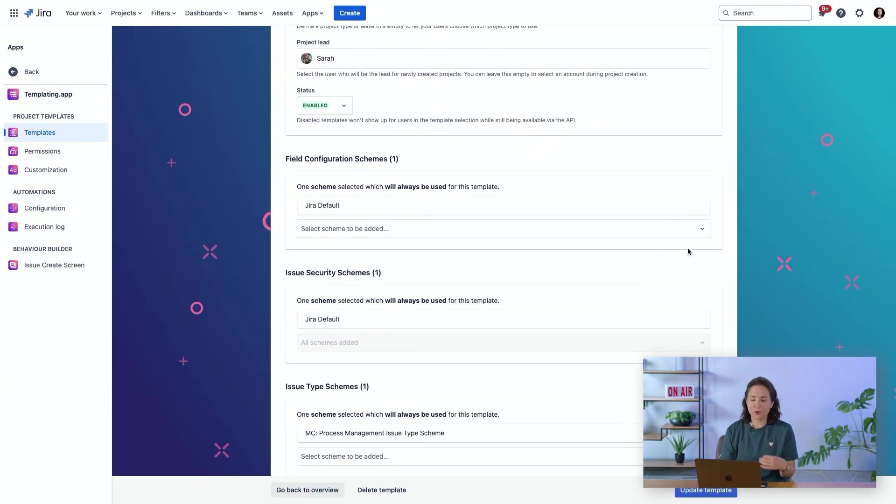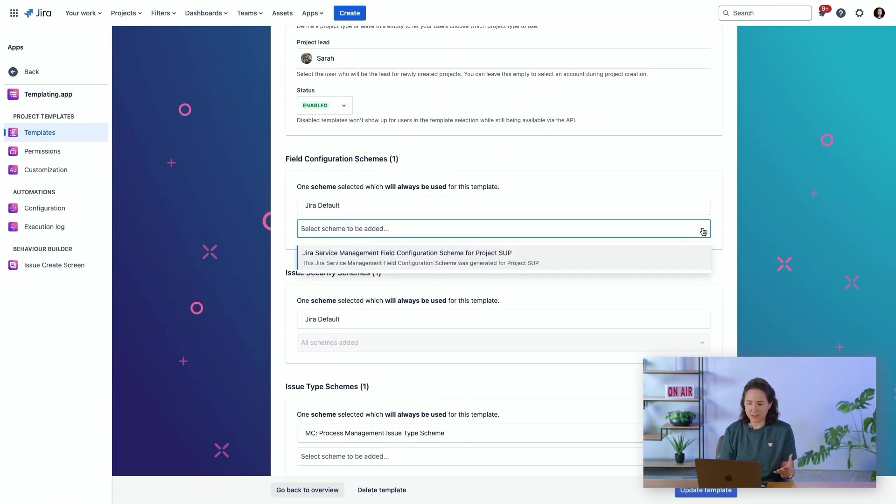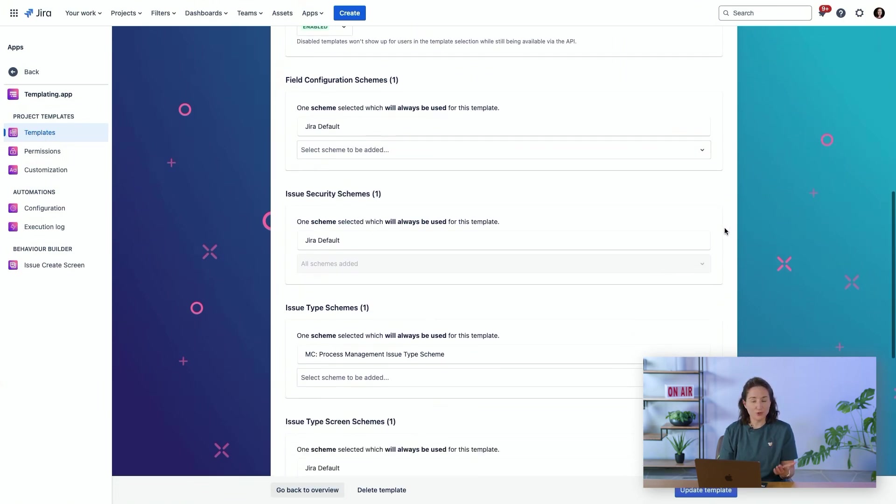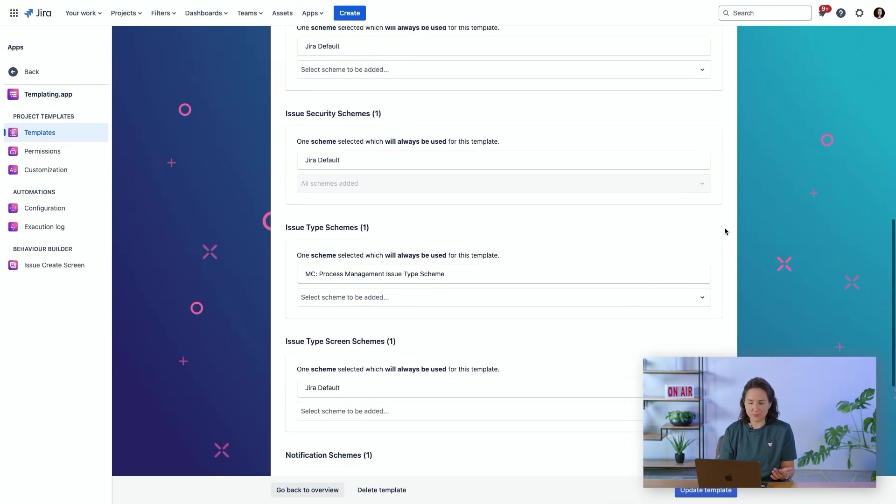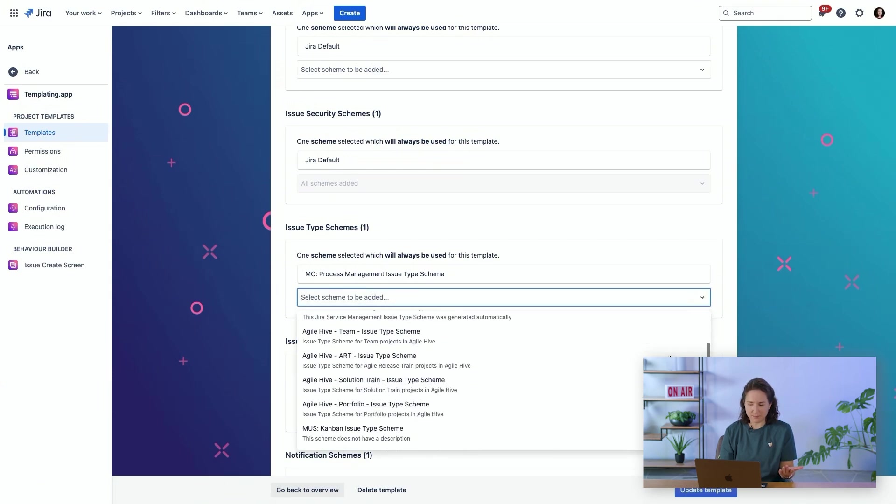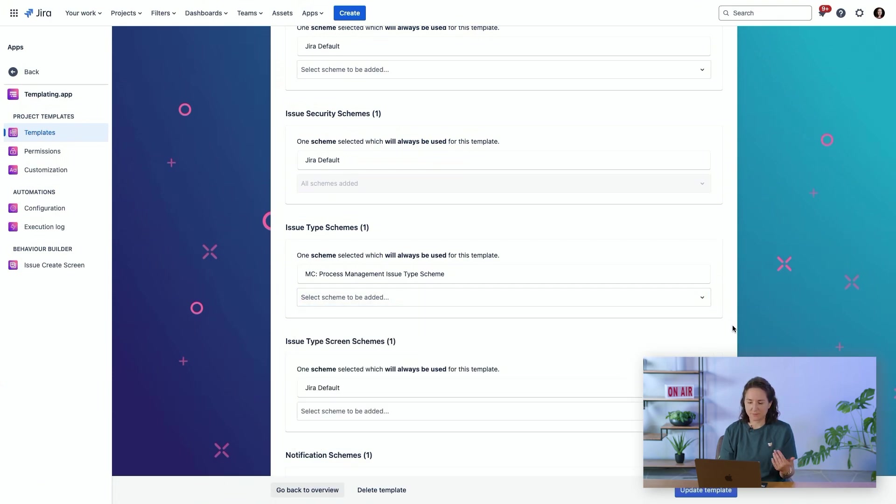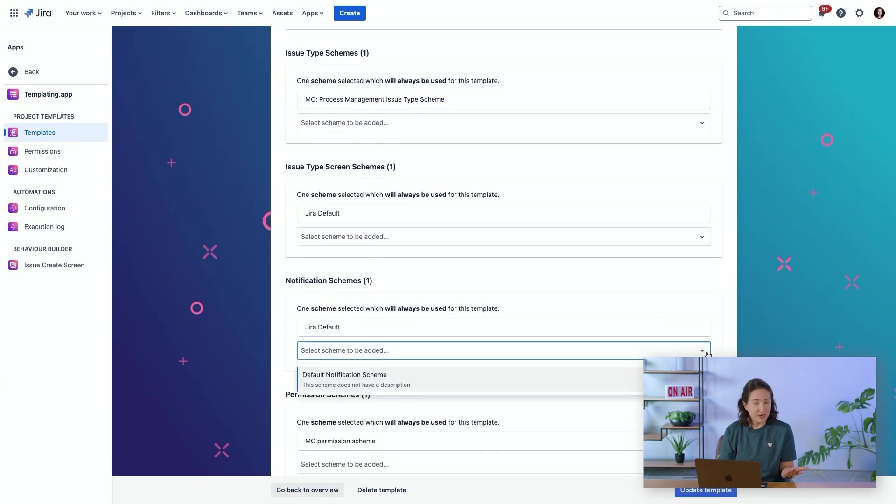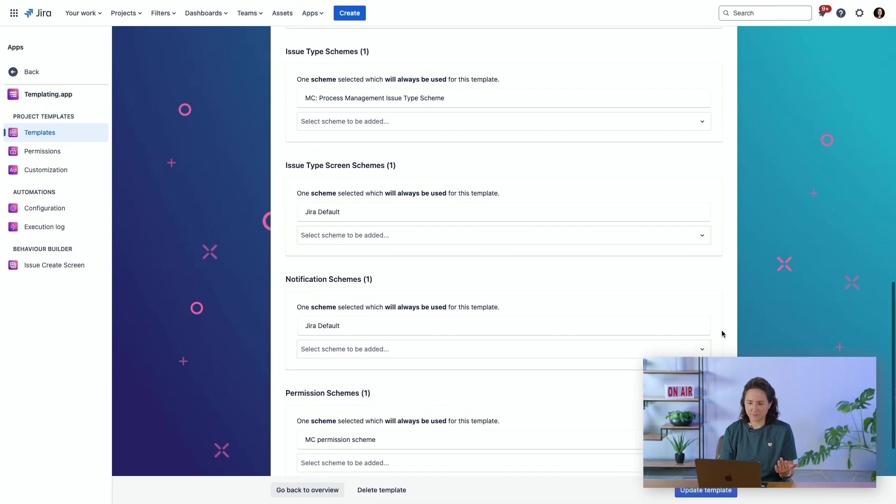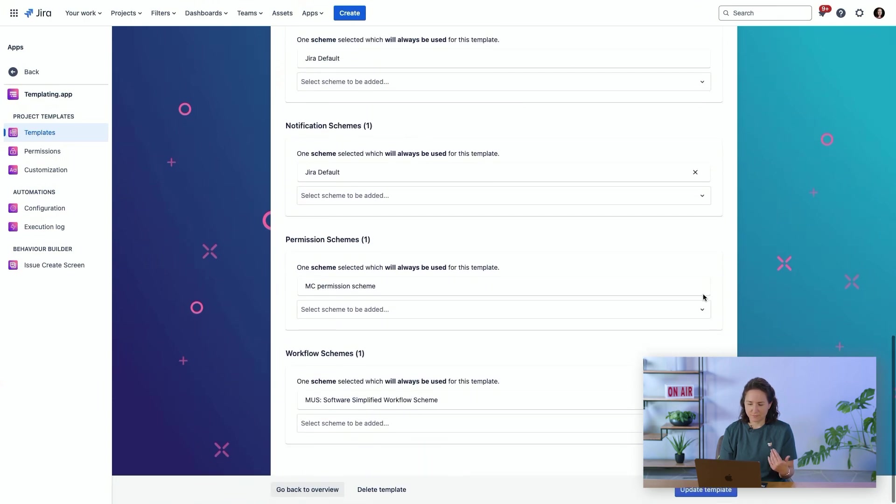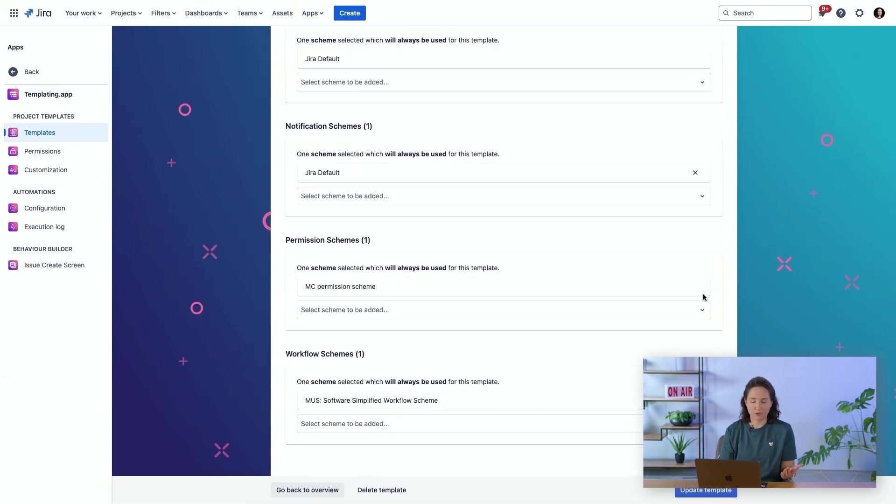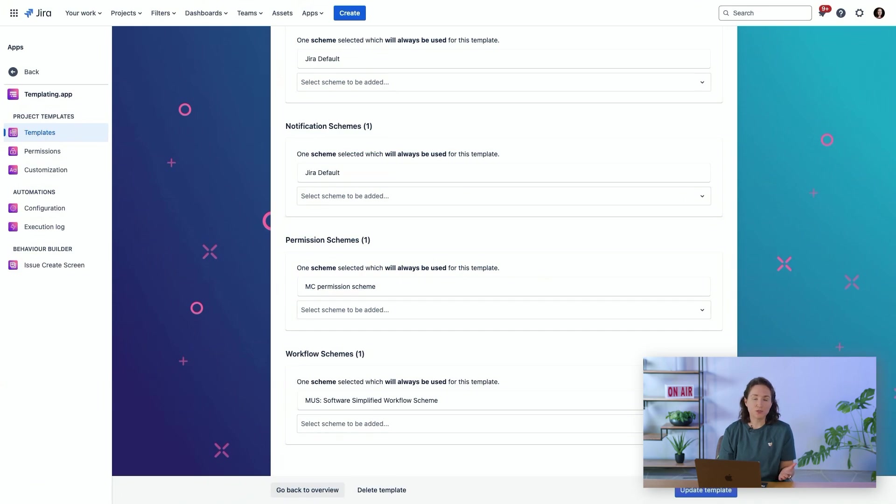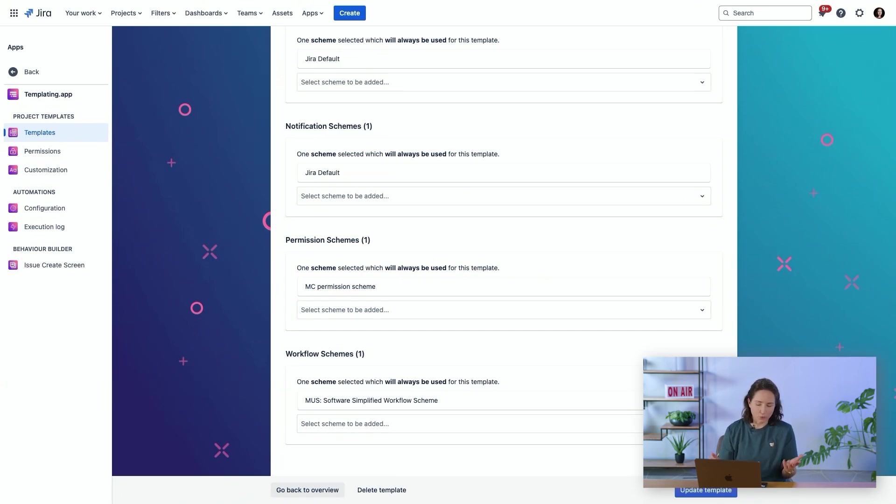You can then configure field configuration schemes. This is an easy dropdown menu. Same thing for issue security schemes, issue type schemes, the notification schemes, et cetera, for all of these schemes. You can choose to pre-select this or let users select one or multiple of these elements.